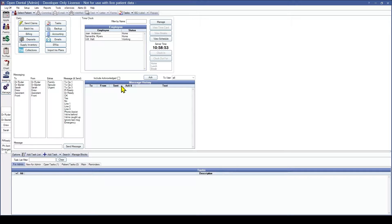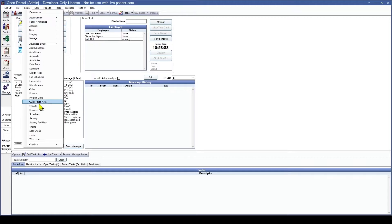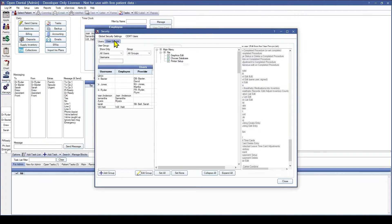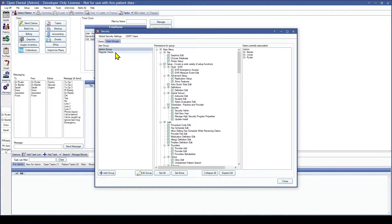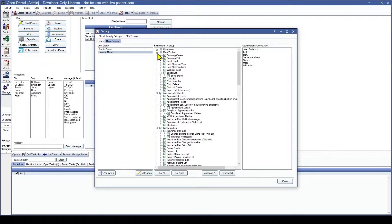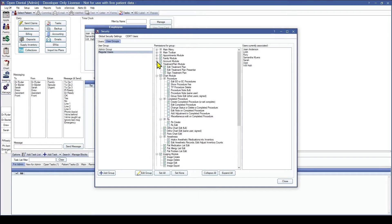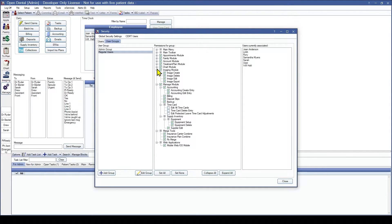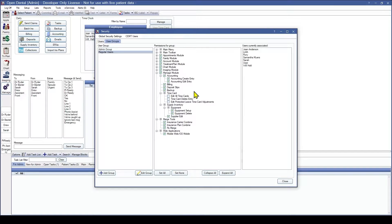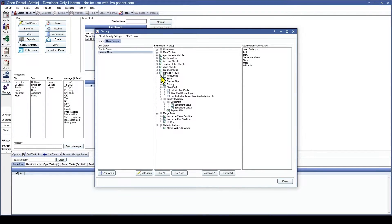The first thing we're going to do is go over the time card permissions. To get to that we are going to go to Setup, Security, and then we're going to go to the user groups and select the regular users, as that is the permissions we're going to be looking at today. To navigate to it we are going to go to the Manage module. Here you can see the time card settings in the Manage module.